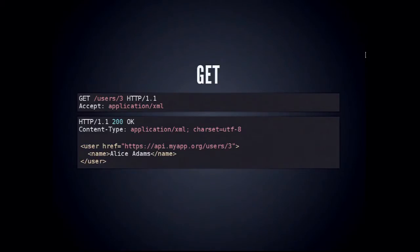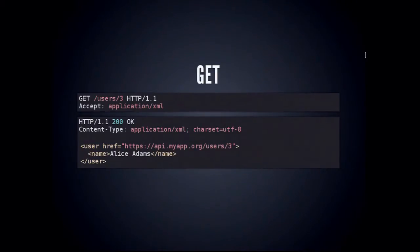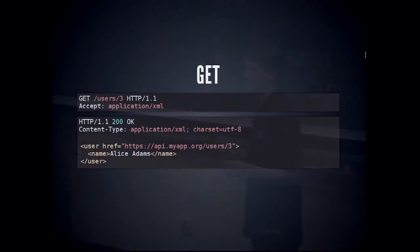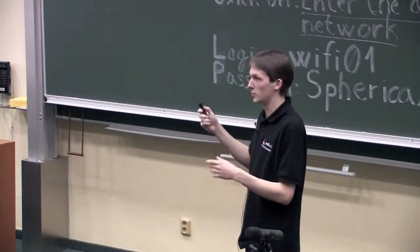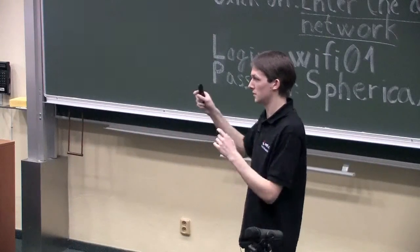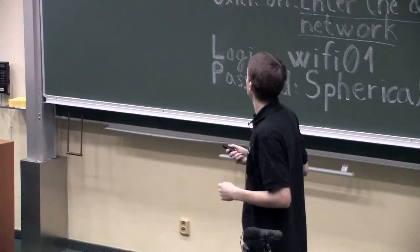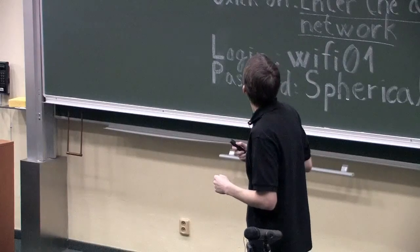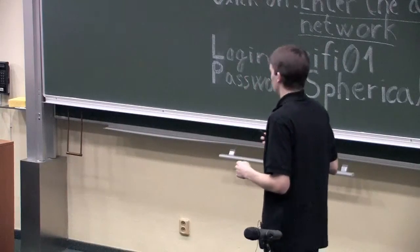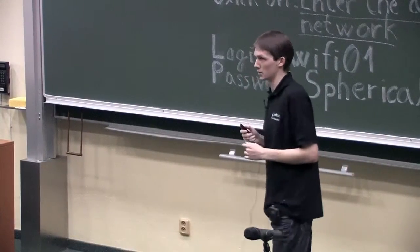GET on an element URL: we retrieve the user Alice Adams, specify we want XML as the result, and get back 200 OK with the resource representation. If it contains hyperlinks, we can traverse them to fetch other resources. Here is an example of GET on a collection — we GET the users collection URL and receive the whole collection of users.